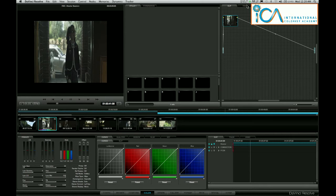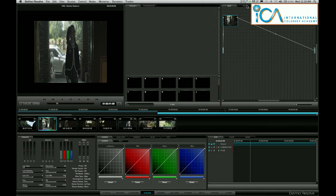Hi, this is Warren with another ICA tip on Resolve. This is a beautiful short film shot with the RED camera by those guys at FX Phil. Thanks to them for letting me use this footage.